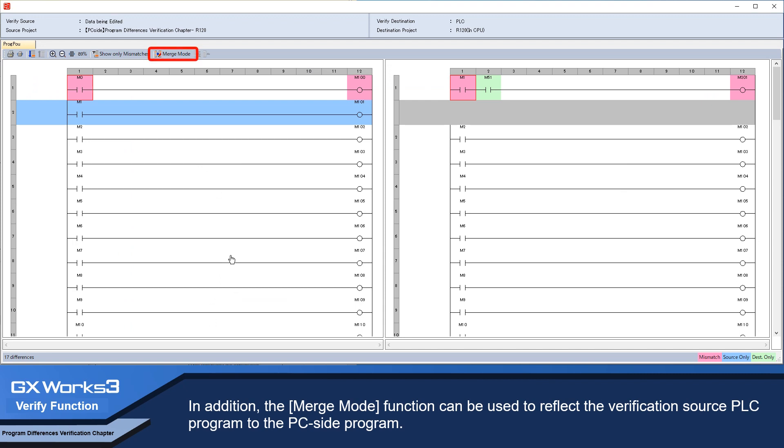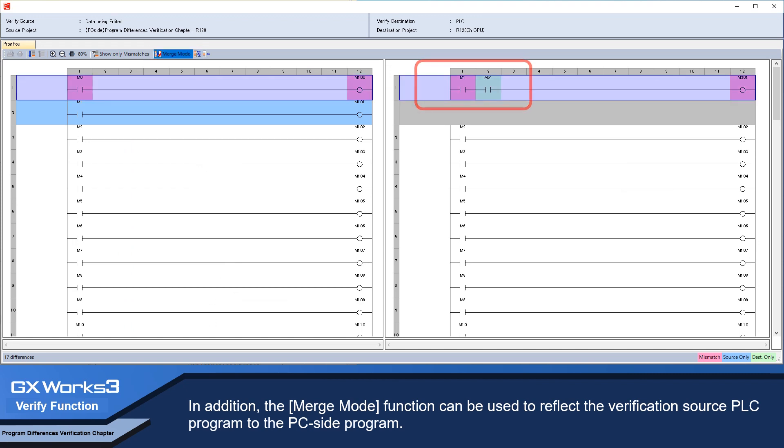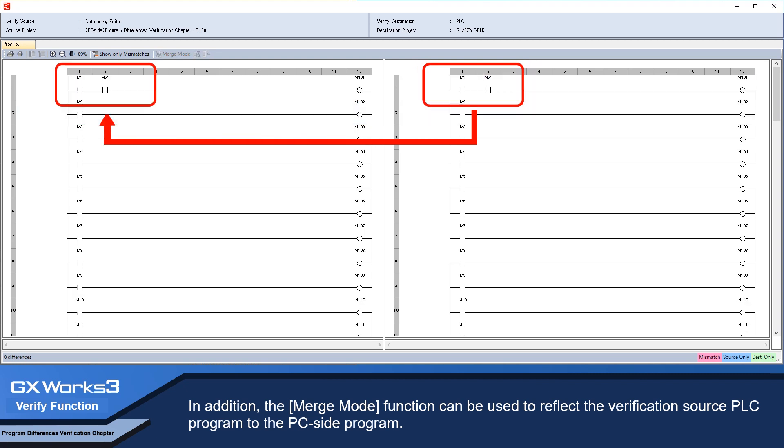In addition, the merge mode function can be used to reflect the verification source PLC program to the PC side program.